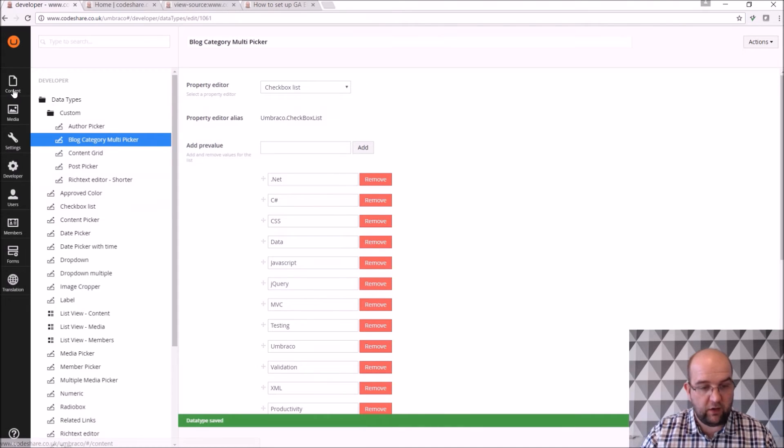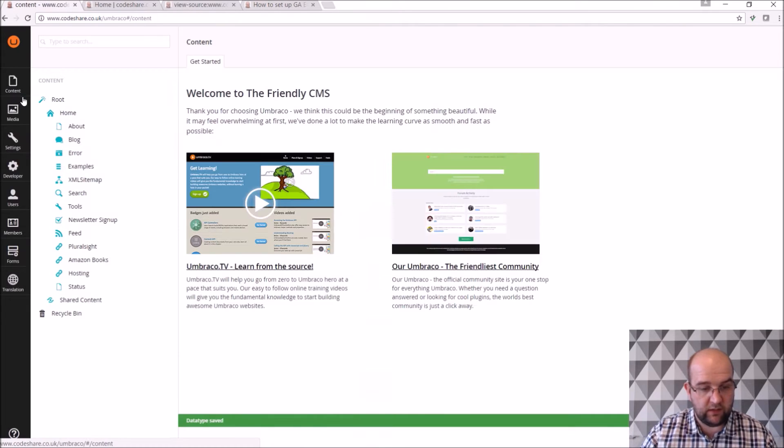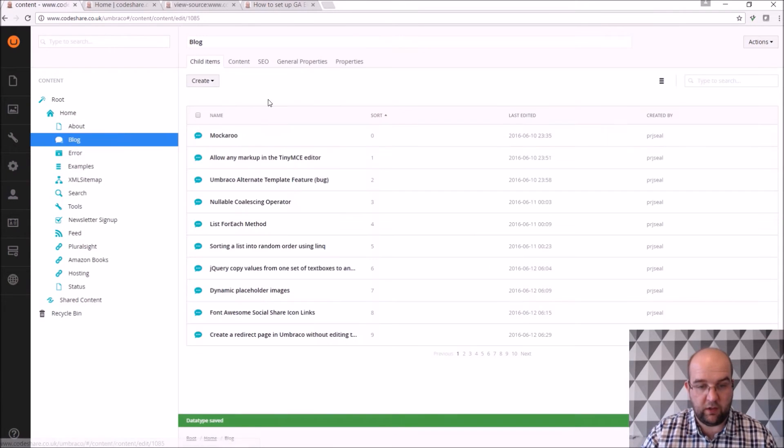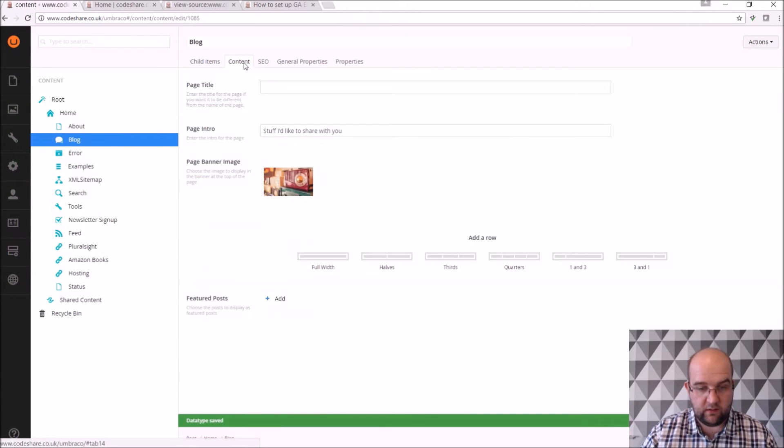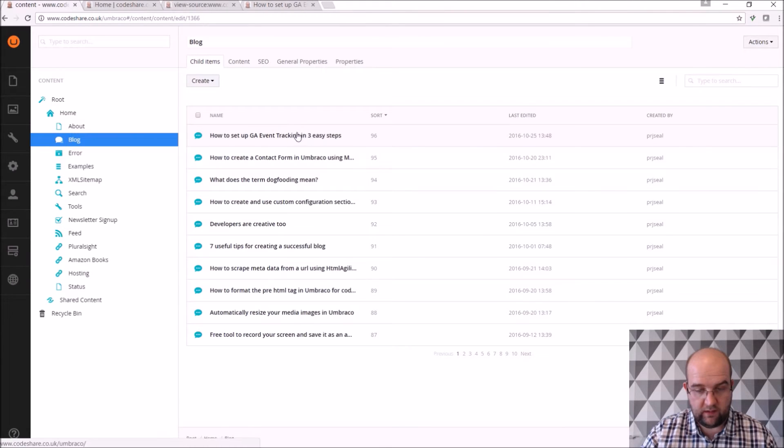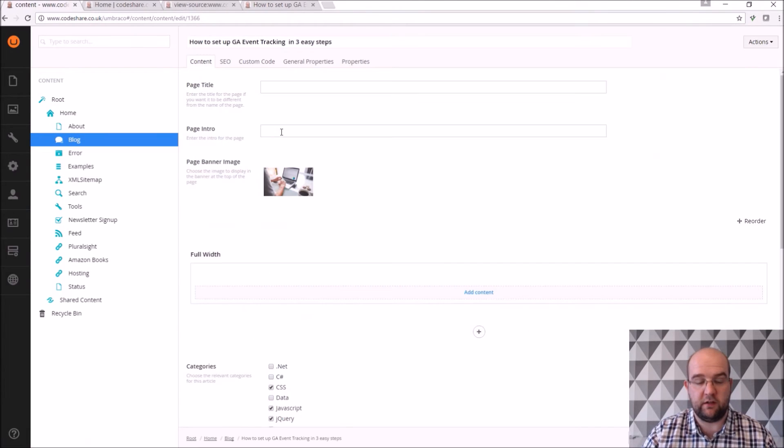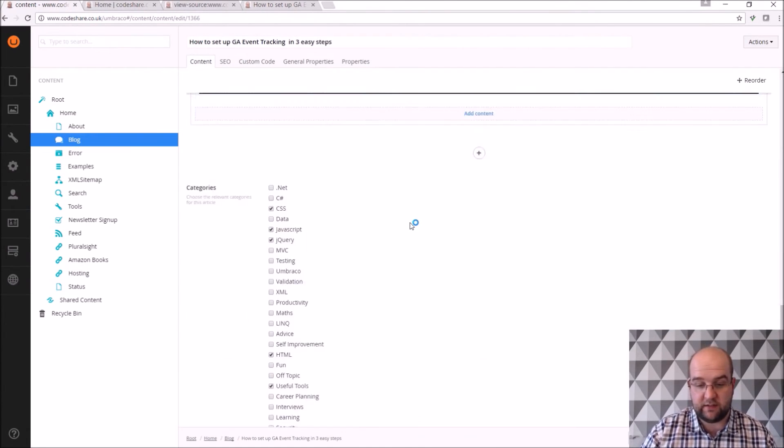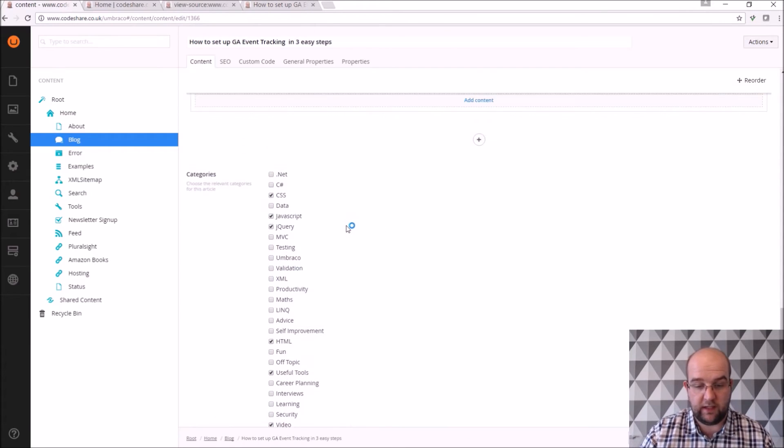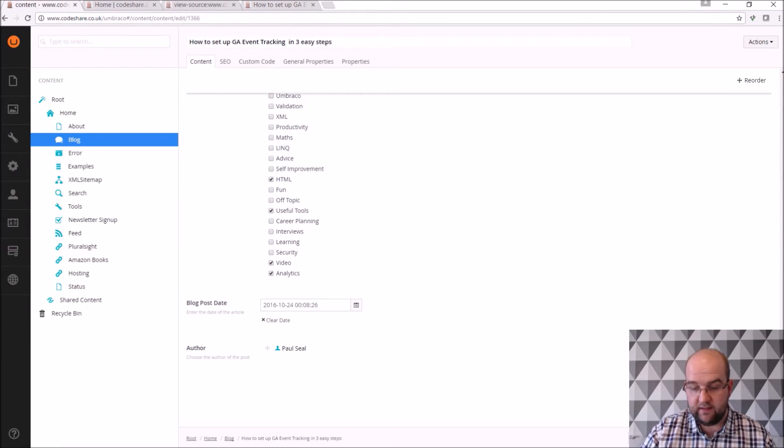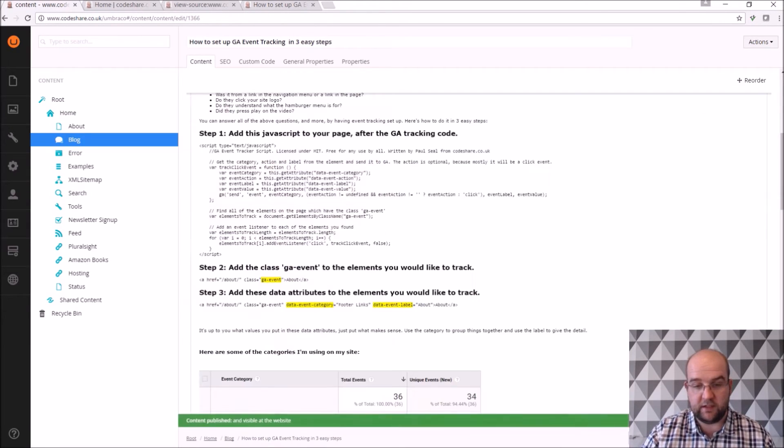And then if I go to my article that I was on, so back into blog, child items, click on this. What I'm going to do is I'm going to tick that now because I've got an article that is relevant to that category of analytics, save and publish.